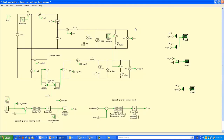We have verified that the designed controller has satisfactory performance under all operating conditions.